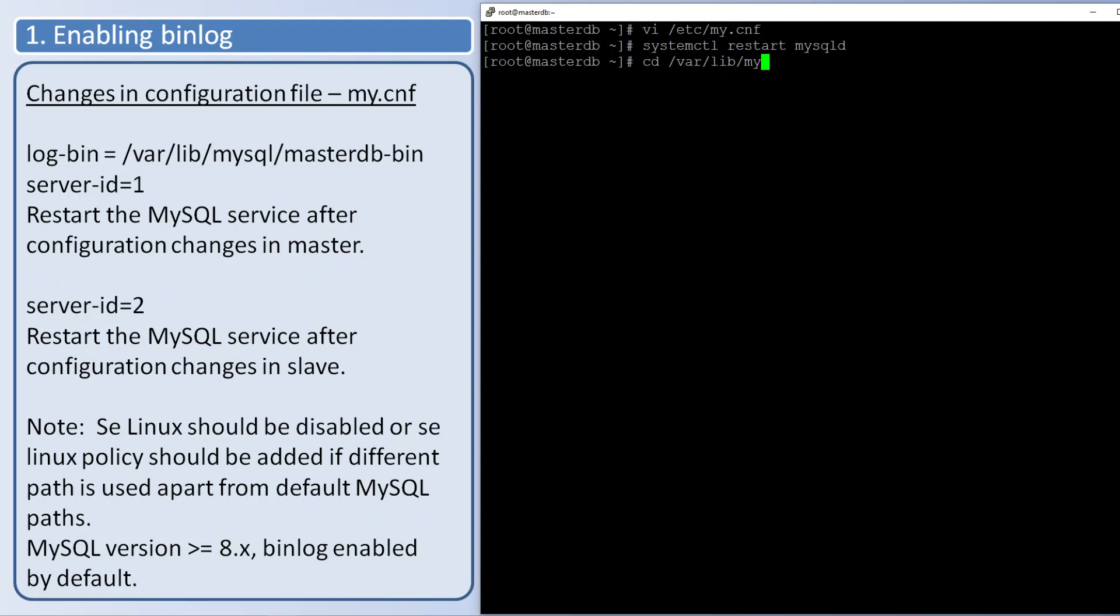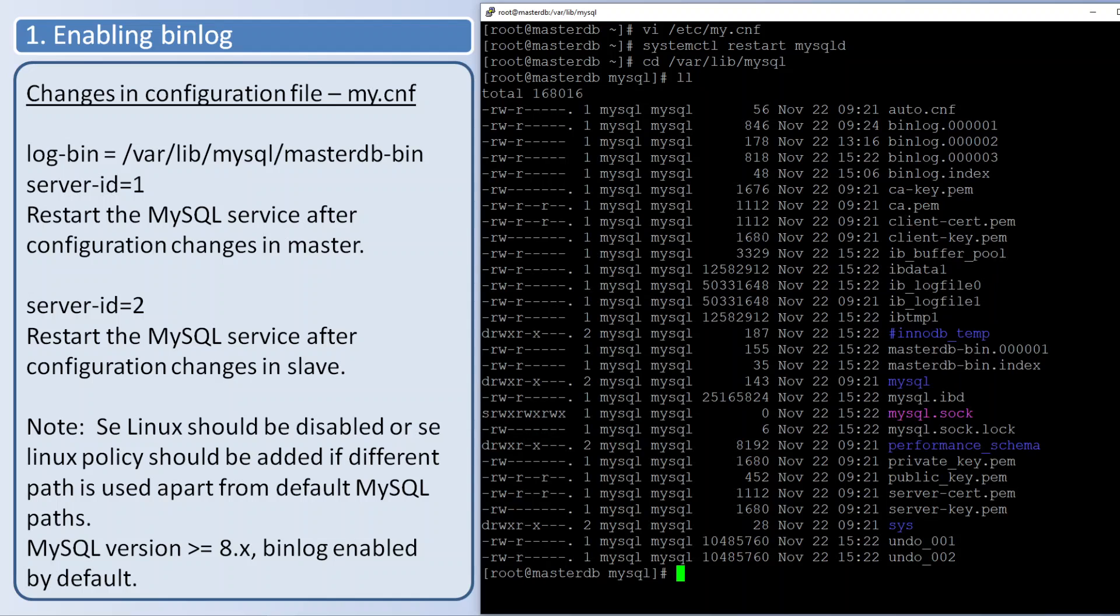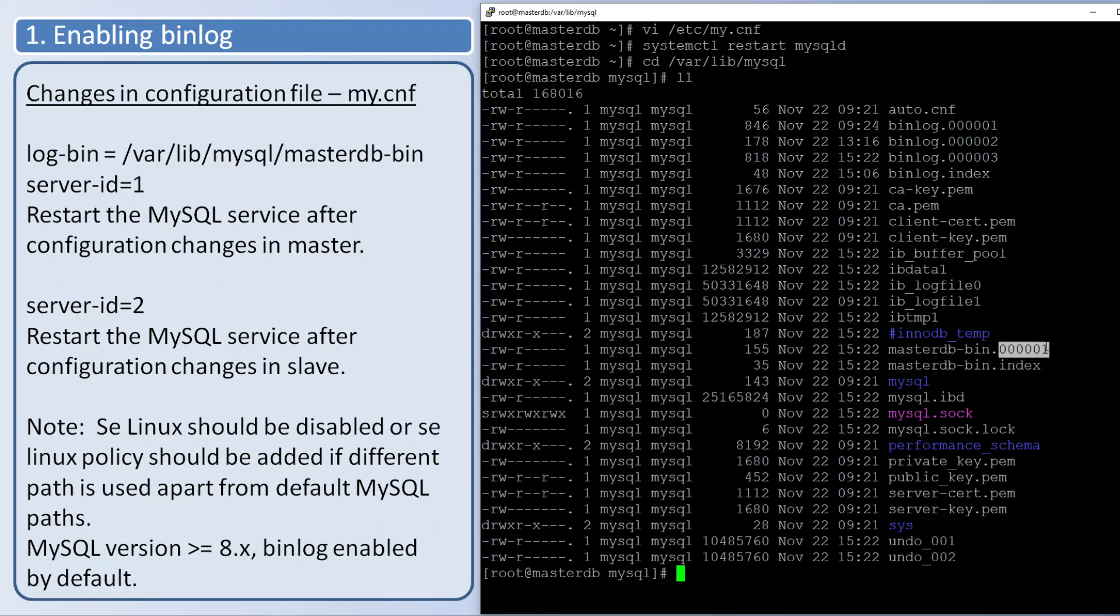I am going to that path. Binary log is created as we told - the prefix would be the name whatever we have given. It will be a running sequence number, so whenever new log is created this number will be incremented.